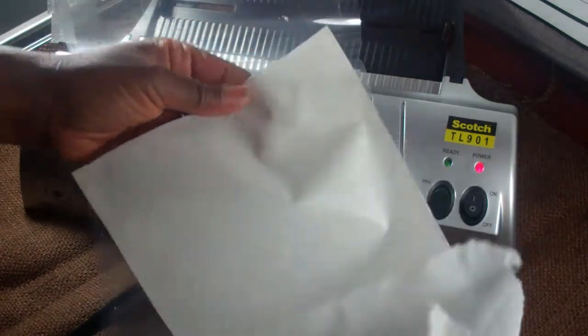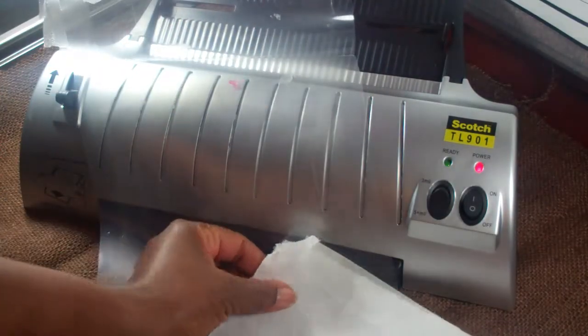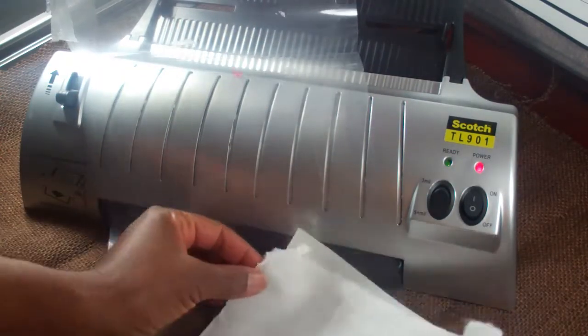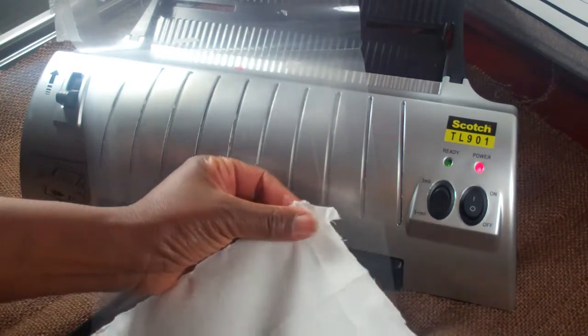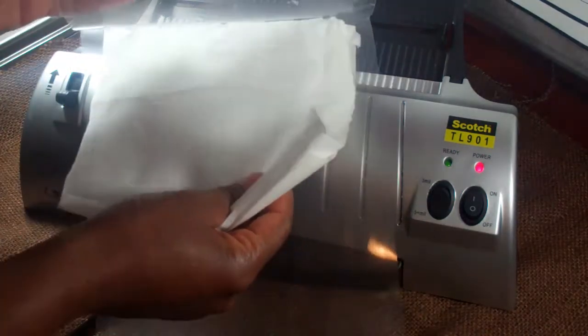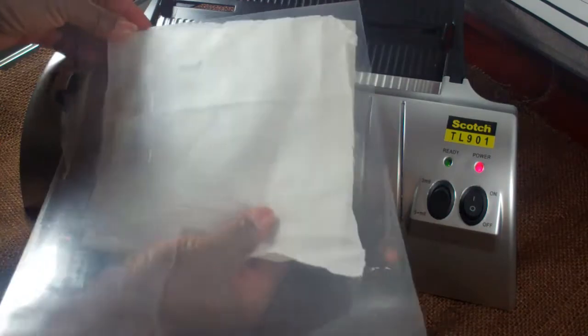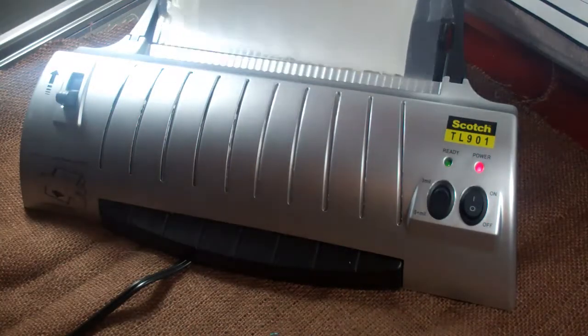I'm going to add my fabric, make sure the fabric is covering the fusible webbing, add it in, and then I'm going to send this through the laminator.